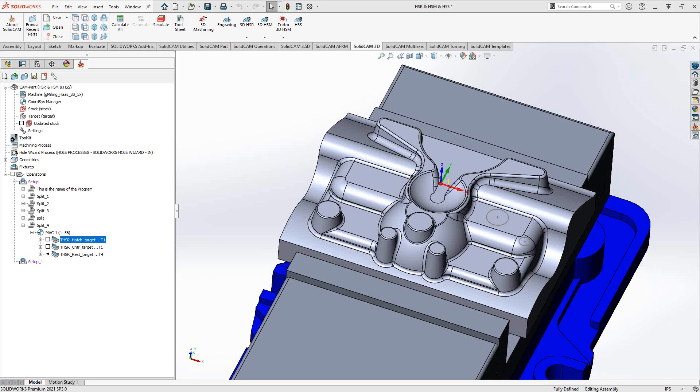It's so-called because it can calculate a little faster than the HSR toolpath. The Turbo HSR has more details to further refine those rules that you're adding to your roughing strategy. Overall, it is still a 3D model recognition roughing toolpath, but it has a few extra details that the original HSR did not have.